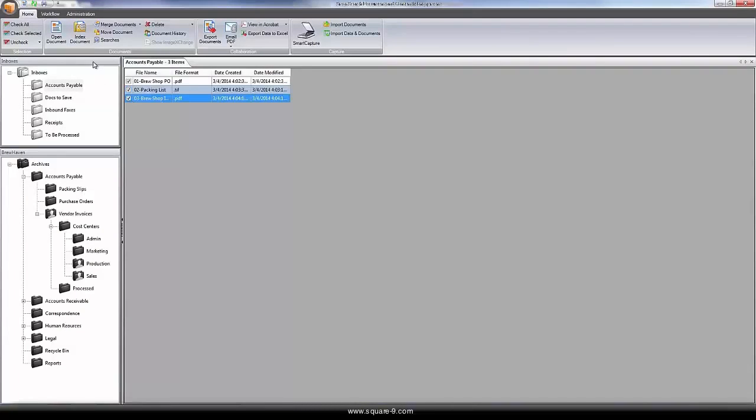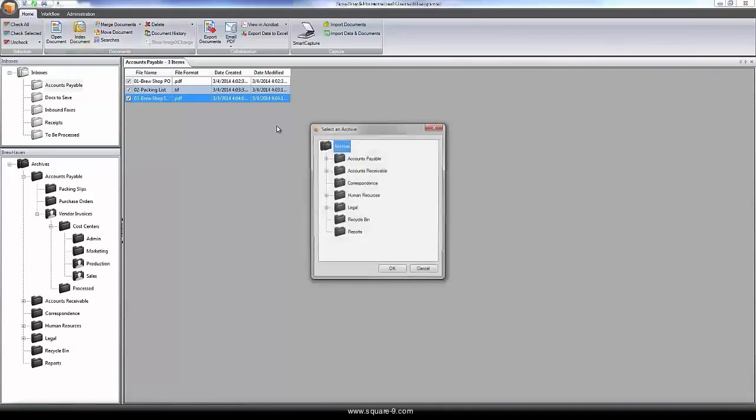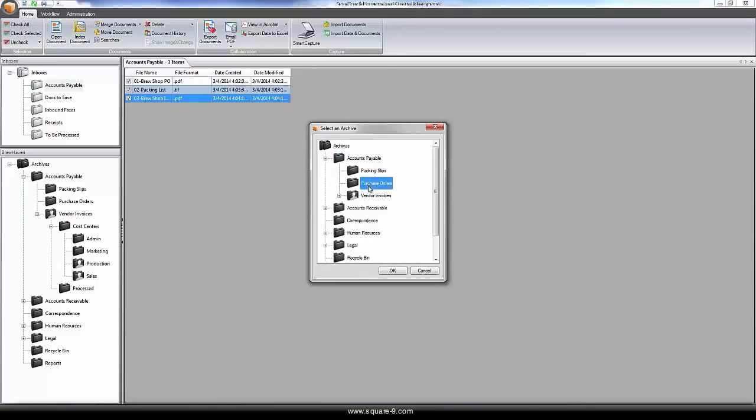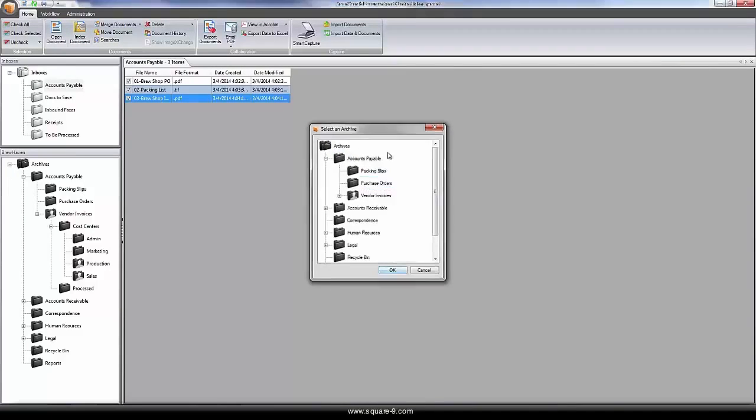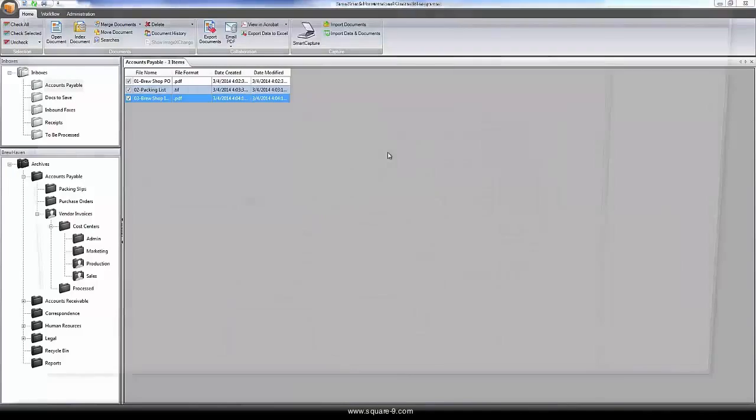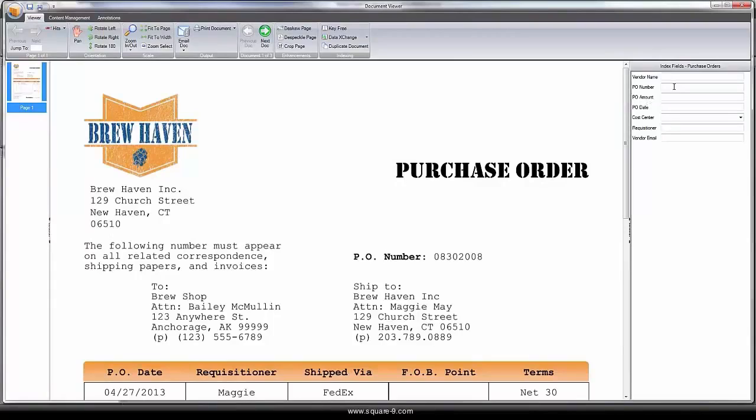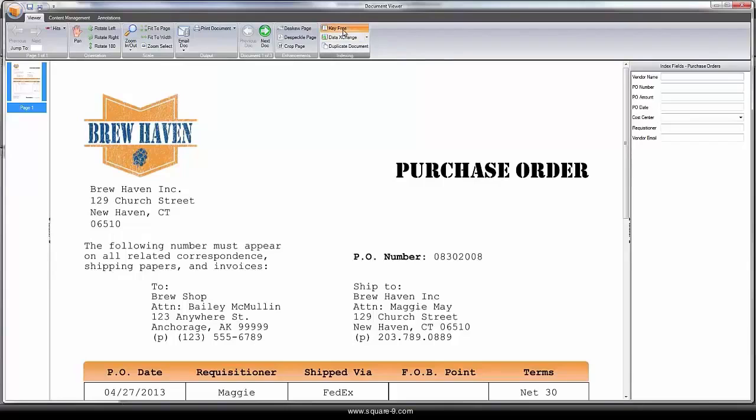What separates SmartSearch from a typical Windows folder is the powerful database backend used to manage all of the documents in the system. Instead of using a file name that has no standardization, SmartSearch uses a Microsoft SQL Server database backend to index and manage all of the documents added into the system.